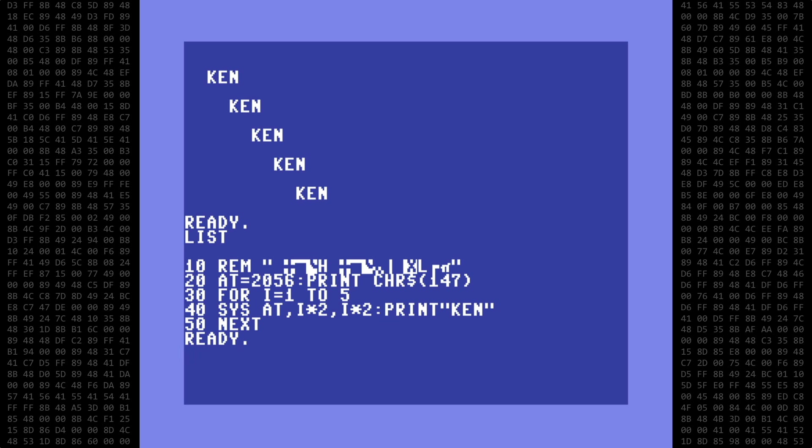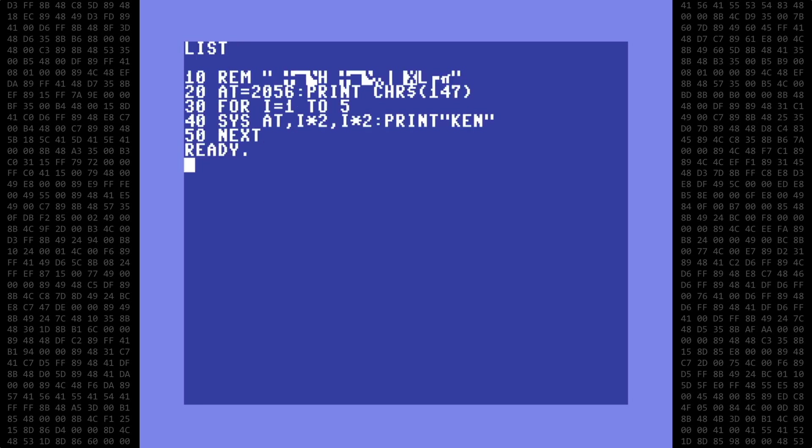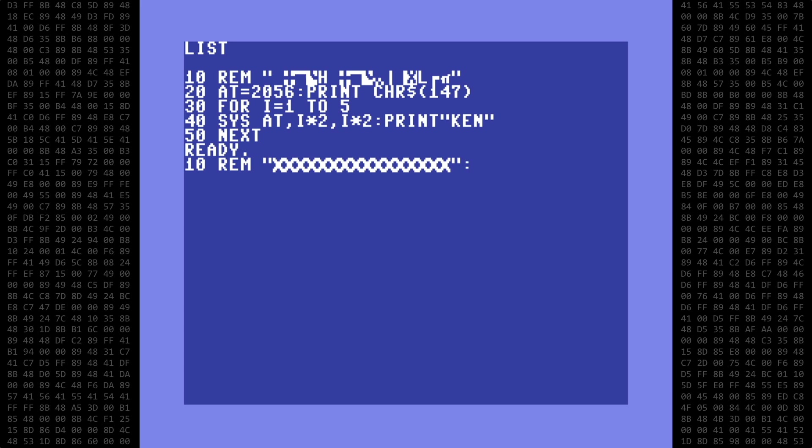Let's clear the screen again and list the program. We're going to re-enter line 10, putting in the 16 placeholder characters, then a colon, a quote, and then the text I want displayed for the remark. When finished typing the text, we'll leave off the closing quote and press return.